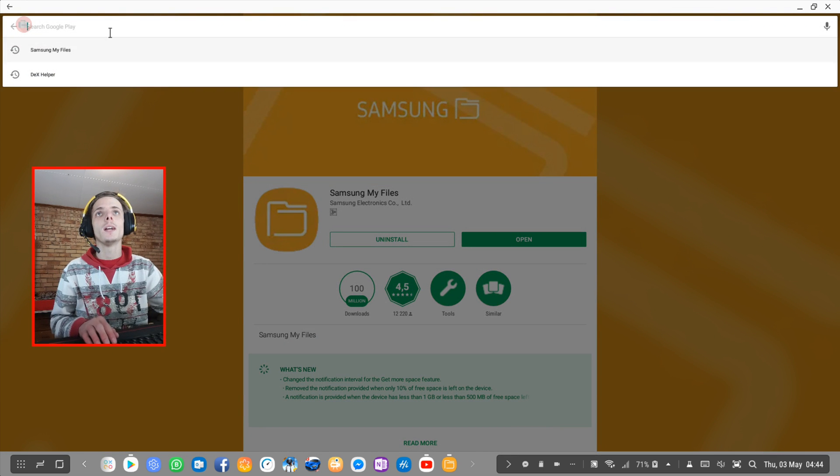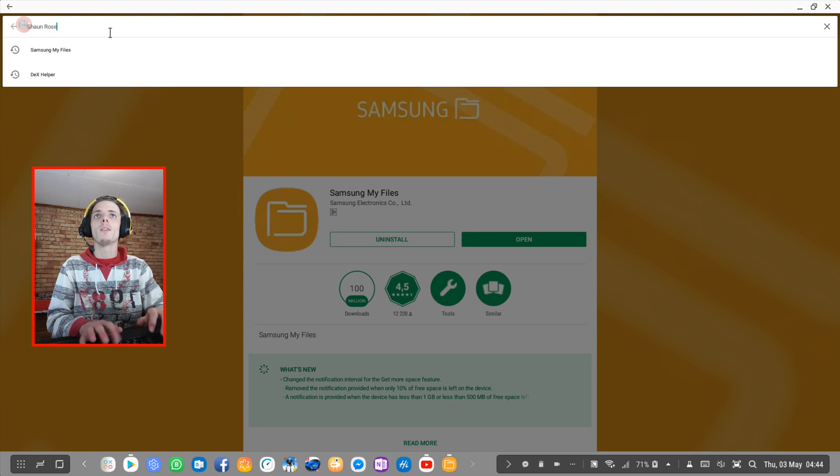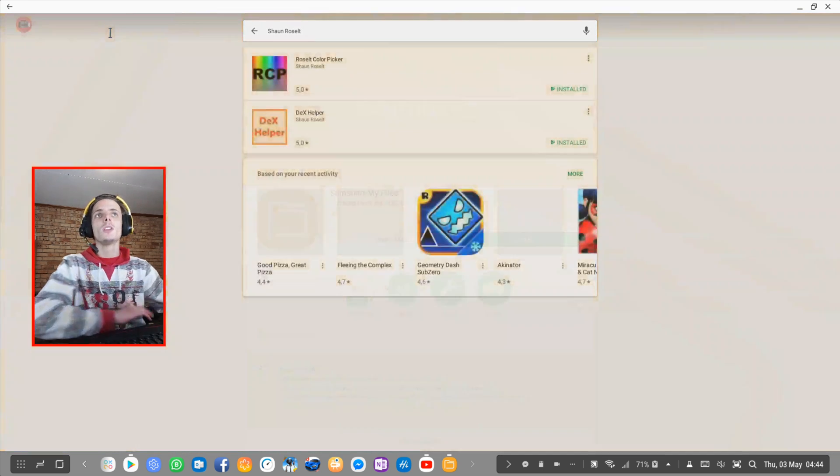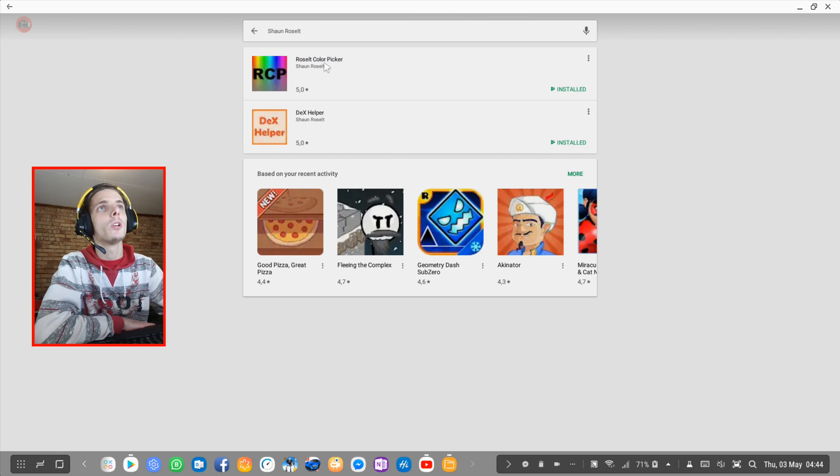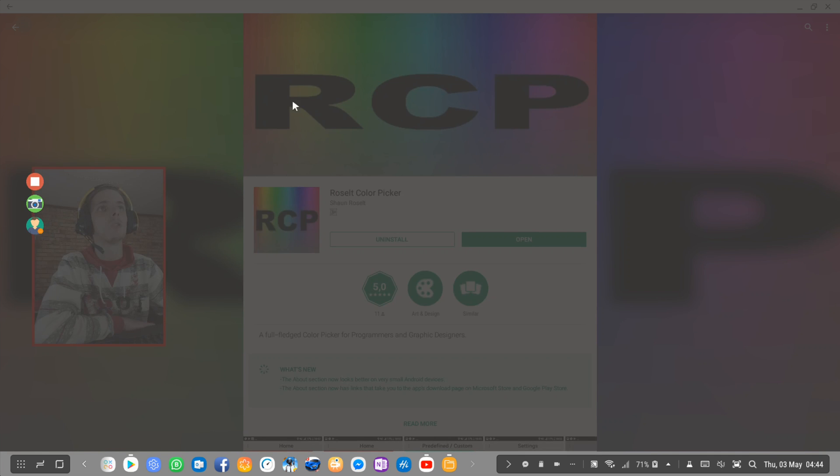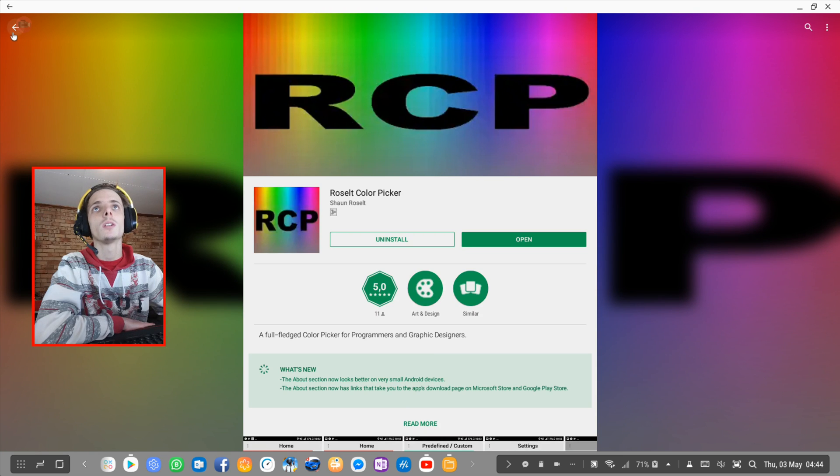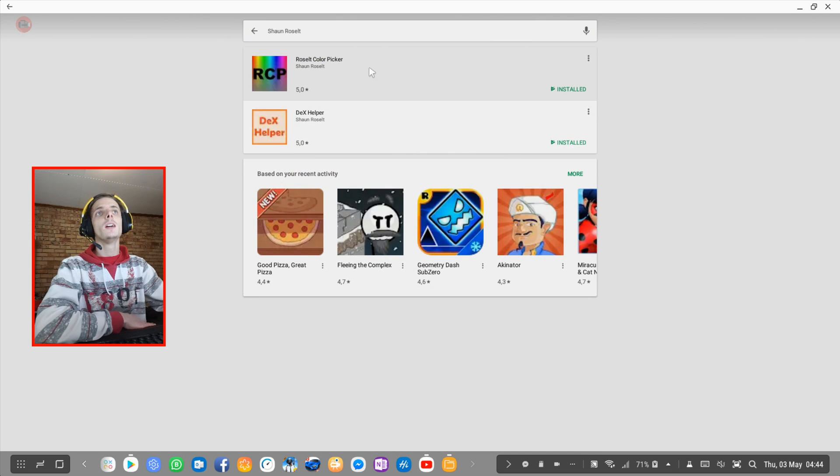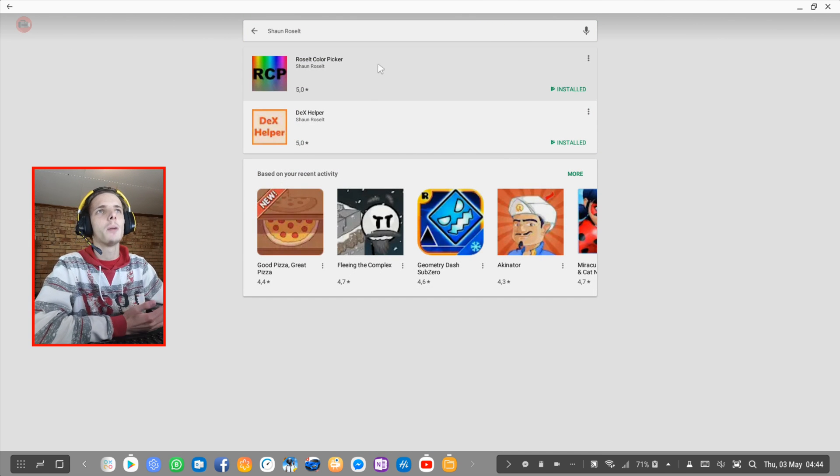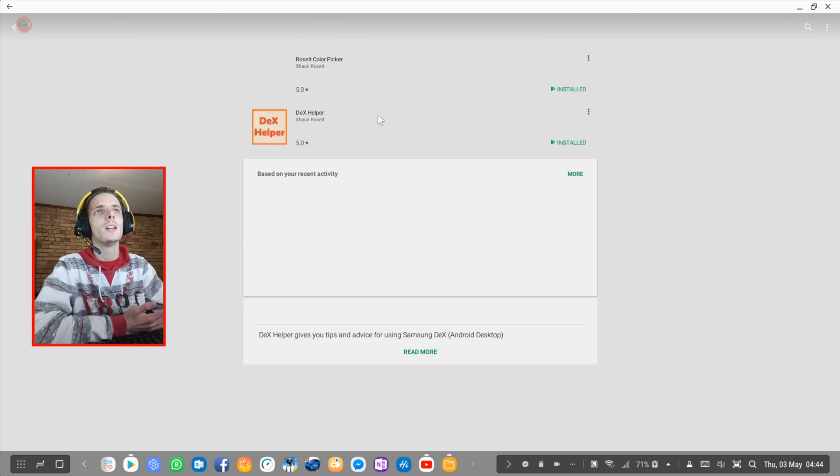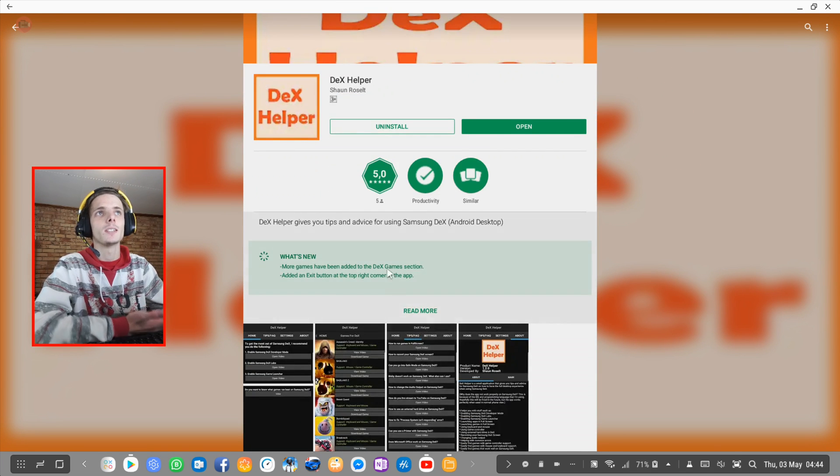You guys are welcome to go ahead and download my apps from the Play Store. So I released two apps from the Play Store. One is called Russell Color Picker and the other one is called DeX Helper. Basically Russell Color Picker is a color picker for graphic designers and programmers, and DeX Helper is an app that gives you tips and advice for Samsung DeX.